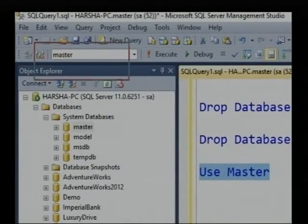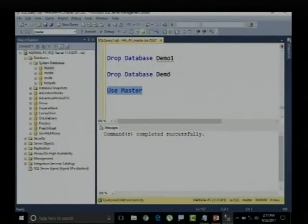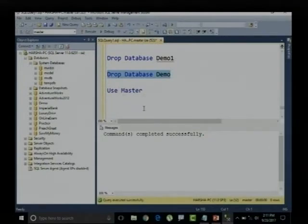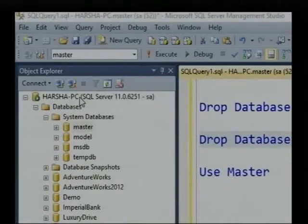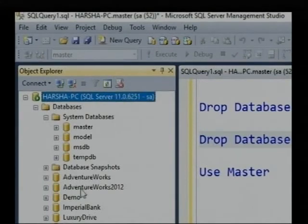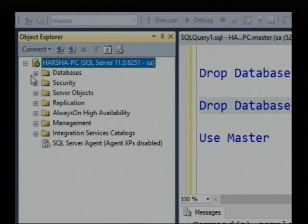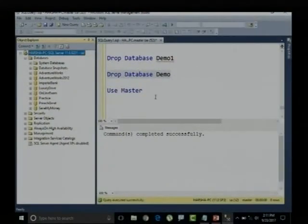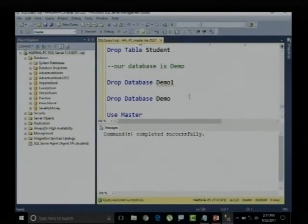Before executing, let me confirm we are inside the demo database — now execute. The database is modified to master. Once the database is modified to master, let me drop the database called demo — execute it. Yes, command executed successfully. The demo database is deleted from the SQL Server. Let me refresh — there is no demo database.